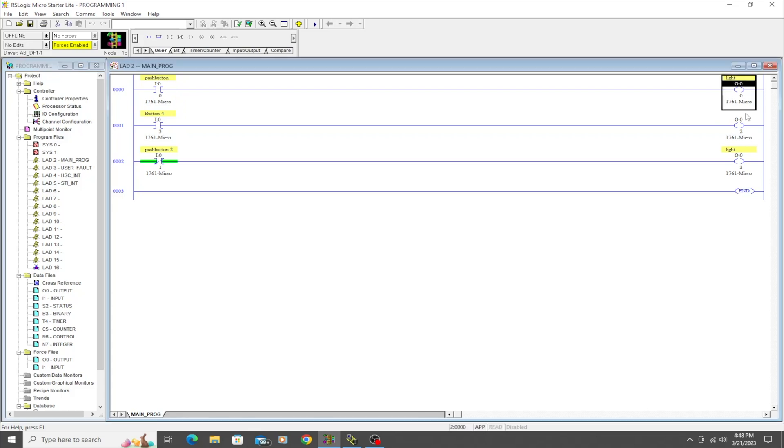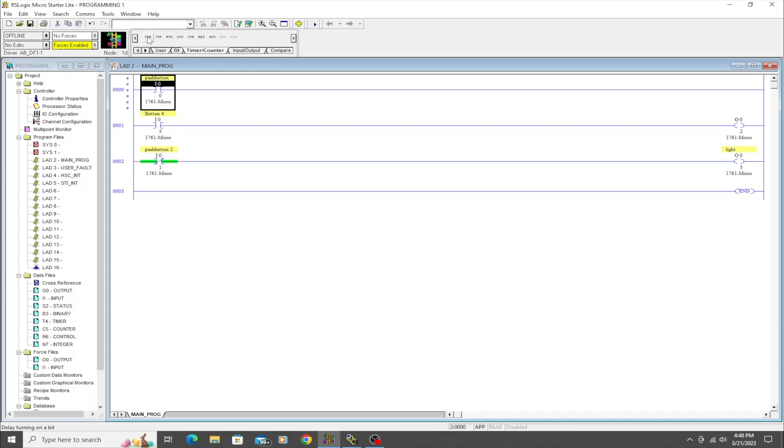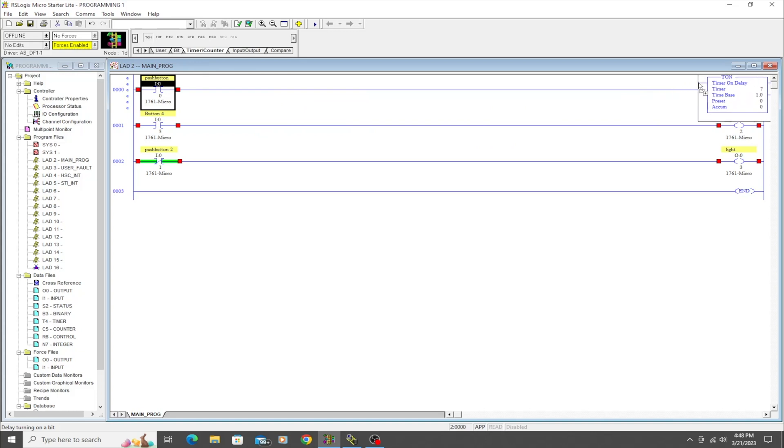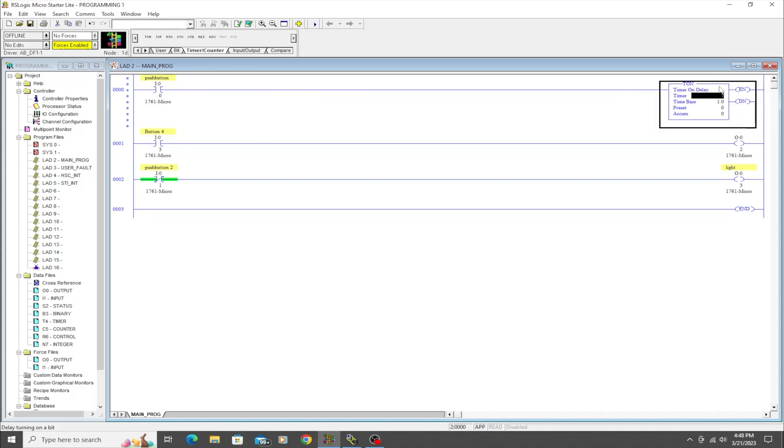What we're going to do here is delete that instruction there, and we're going to go over to the timer counter tab here and try out this TON, which is a timer on delay instruction. We're going to drag it into the place of where that output was.